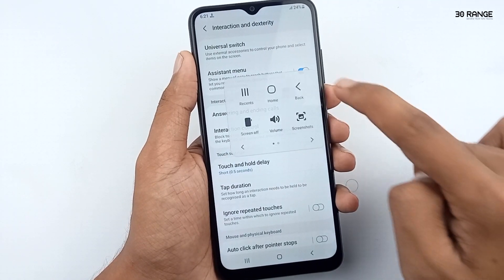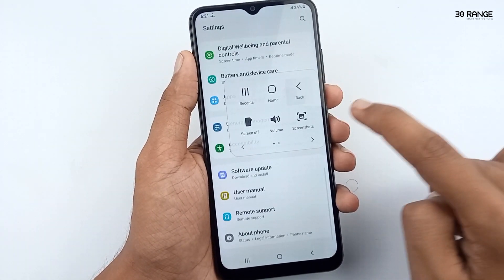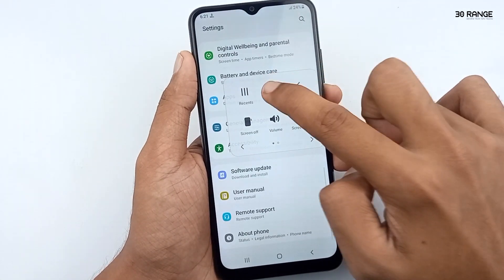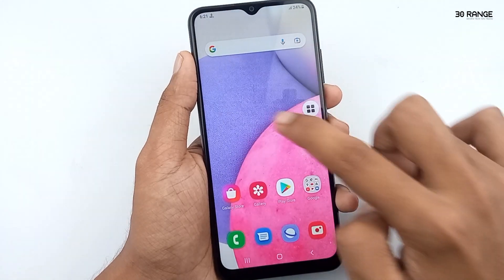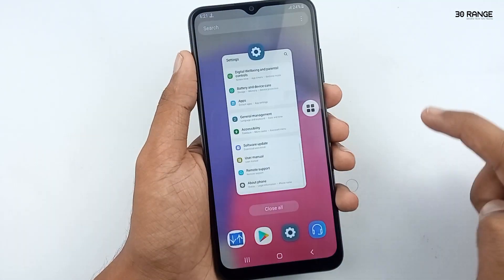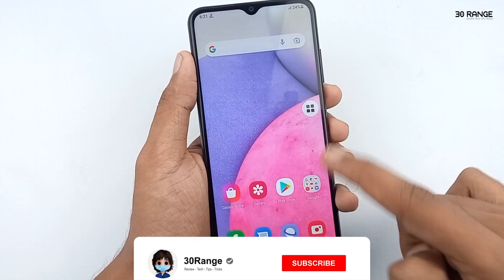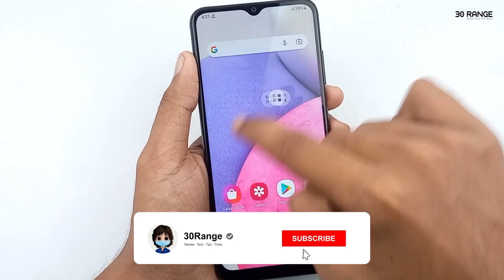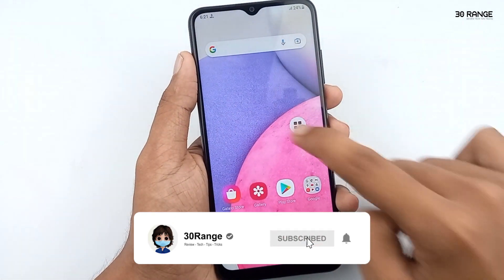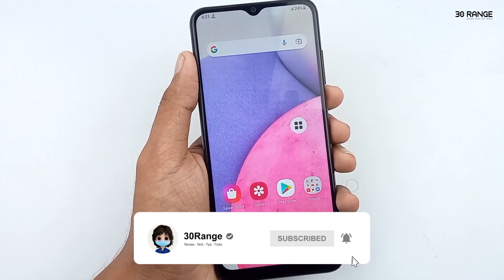If you want to go back on your screen, you can press the back button — you don't need to press your navigation bar buttons. This is a very useful feature to use your phone easily. If you like this feature, you can enable it using the link.